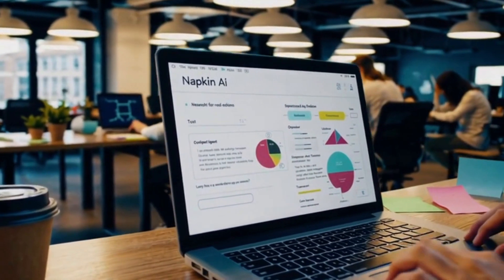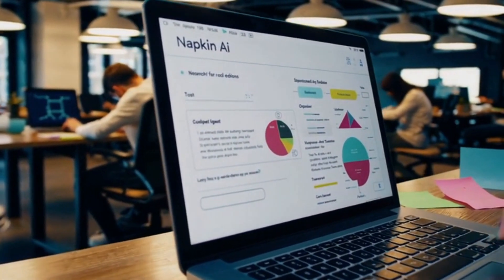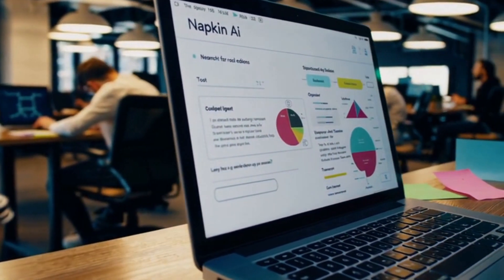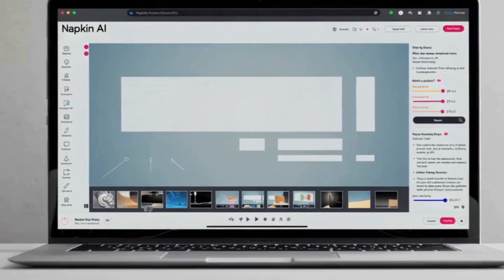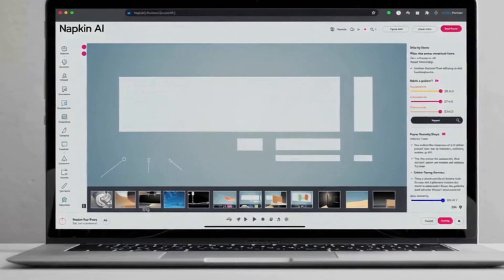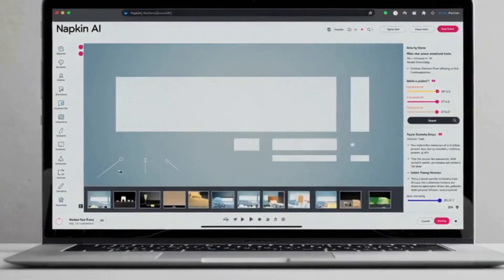Struggling to turn your ideas into visuals? Meet Napkin AI, the tool that transforms text into stunning graphics in seconds. Napkin AI simplifies visual storytelling.